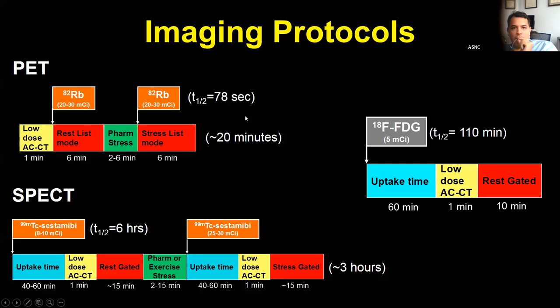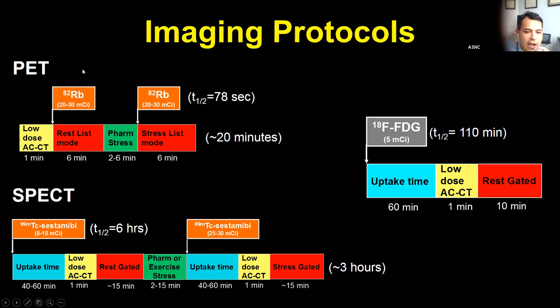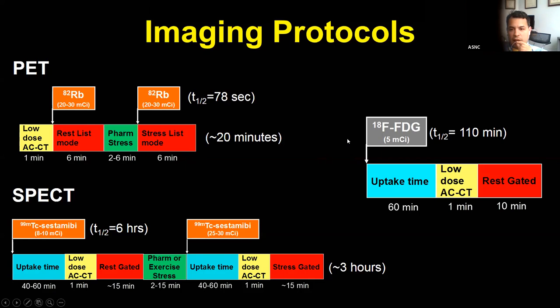What imaging protocols are available for FDG-PET viability evaluation? If you have a cyclotron or generator, you can use PET for myocardial perfusion followed by FDG. Without those, SPECT perfusion followed by FDG is used. The typical protocol includes rest and stress perfusion. With rubidium's short half-life, rest and stress takes only 20 minutes before FDG preparation and imaging. With SPECT, it can take up to three hours due to the longer half-life of Tc-99m-labeled protocols.